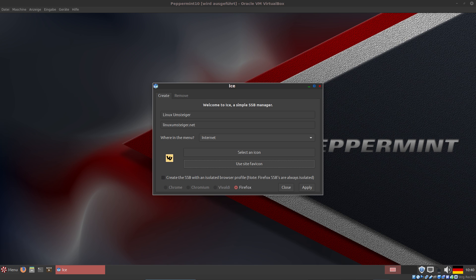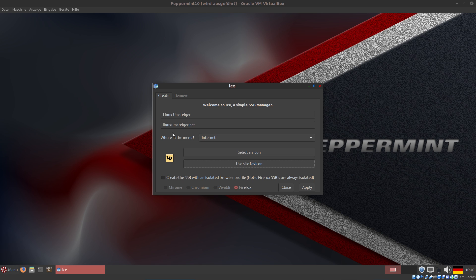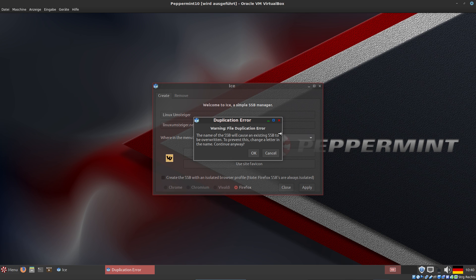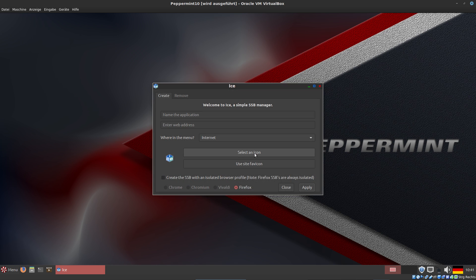Okay, back to topic. I can choose if I want to start this Linux Umsteiger website with Firefox, Vivaldi, Chromium, or Chrome. It's an isolated browser profile if I check this. Now I can apply it. I've done it before, so I can continue.